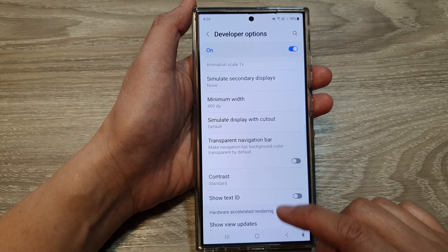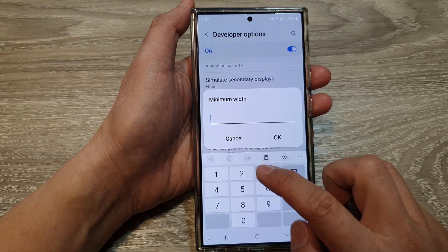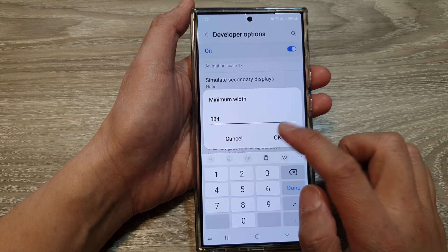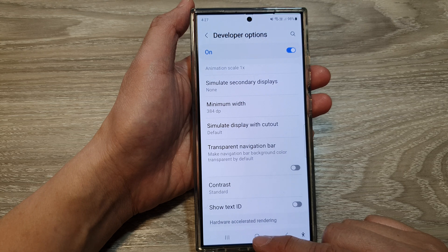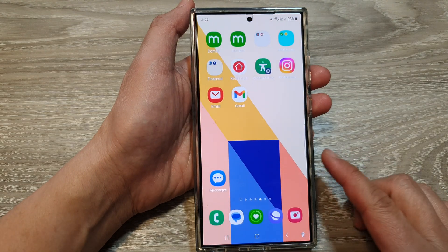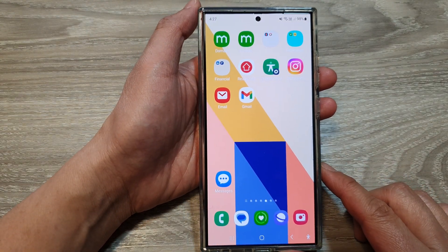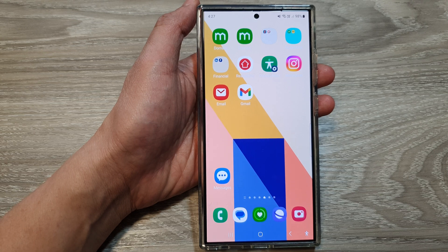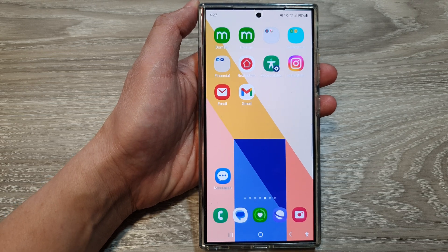So make the changes, then tap on OK, and then tap on the home button to go back to the home screen. Thank you for watching this video. Please like and subscribe to my channel for more videos.